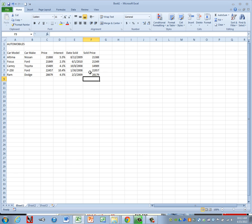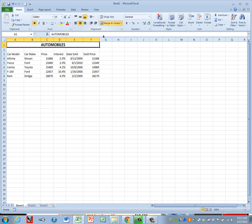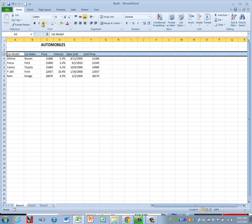All of our data is in, so let's work from top to bottom and do our formatting. In cell A1, our main heading, we're going to make it bold, 15 point, and then merge and center it across our table. Our last column is F, so highlight A1 through F1 and choose Merge and Center. Then our column headings on row 3 need to be underlined and centered.